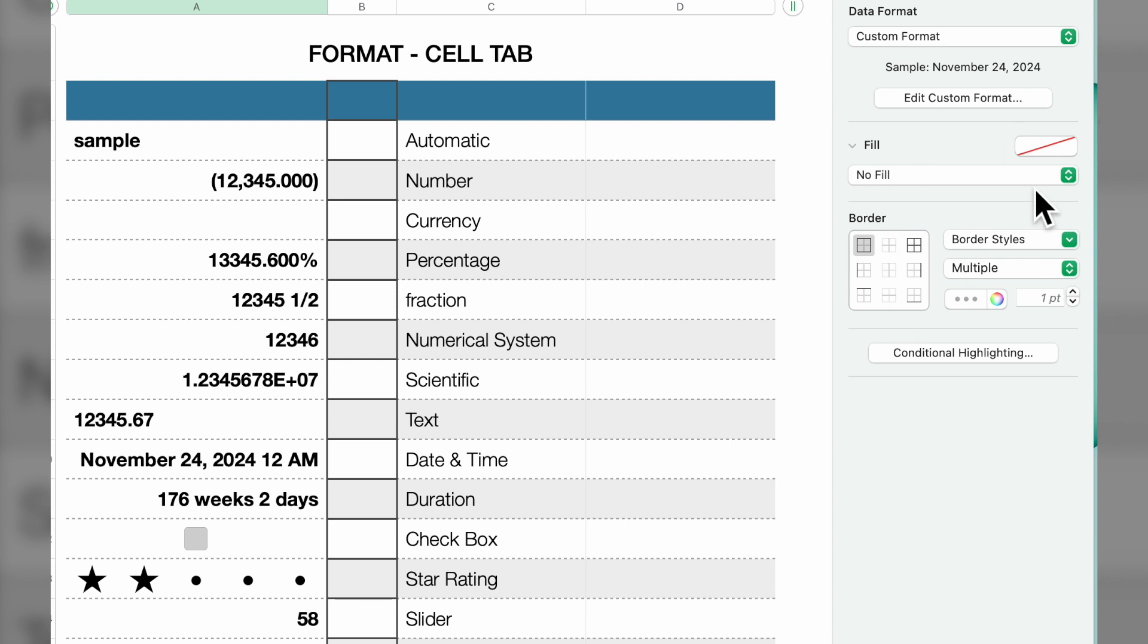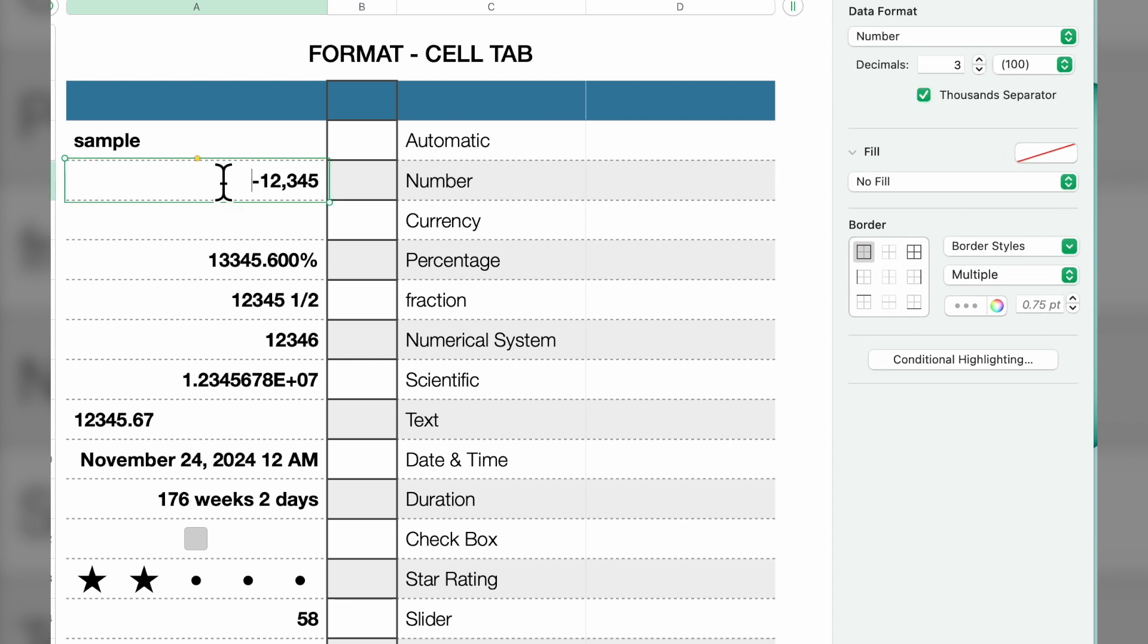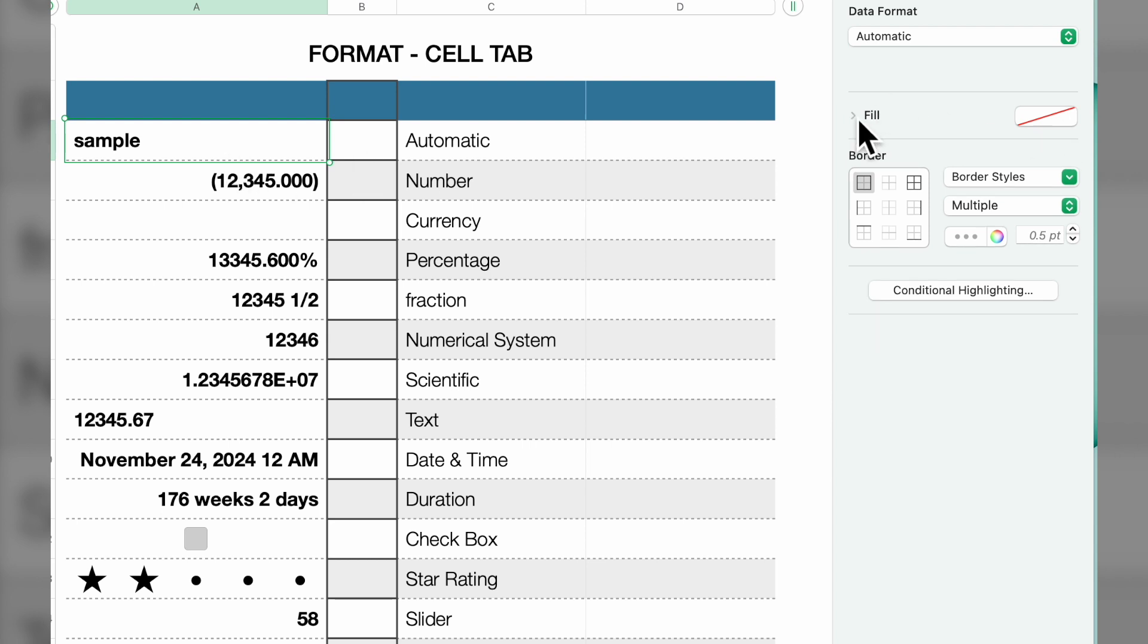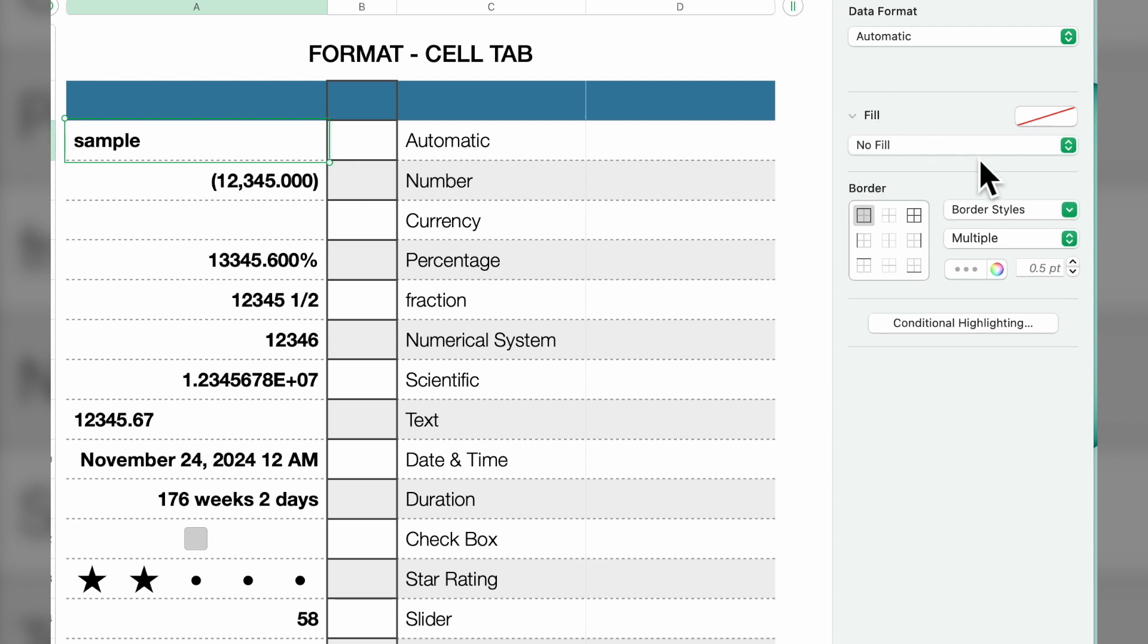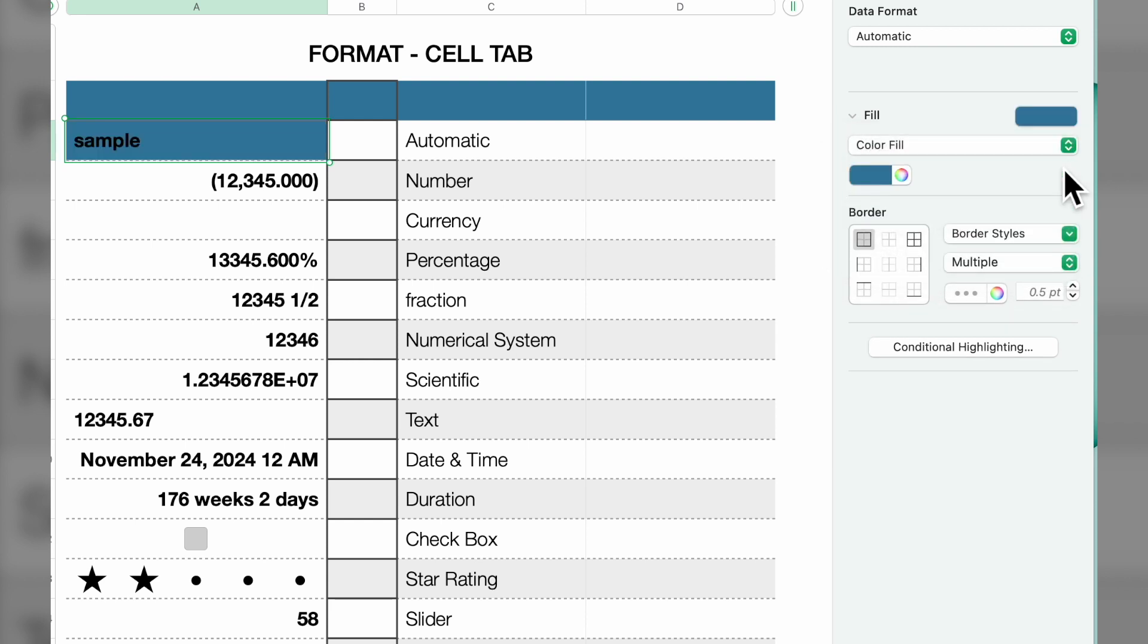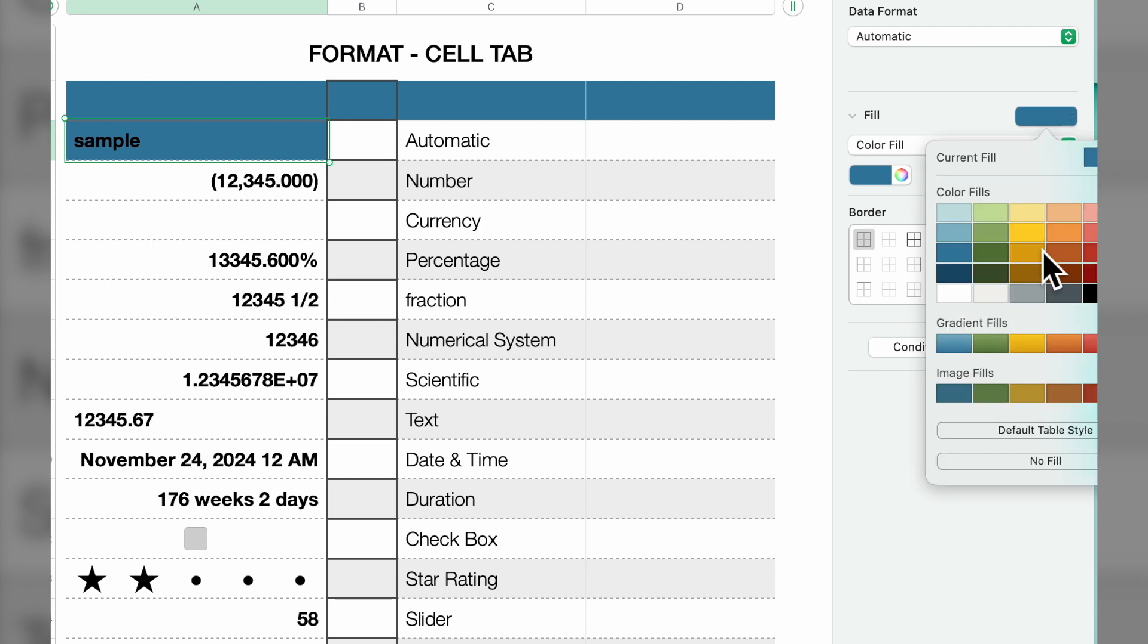Now let's talk about fill. You can highlight an area and click on fill. It says no fill right now. Click on it and you could have a color fill, and it's going to show you a fill color here which you can click on and select.